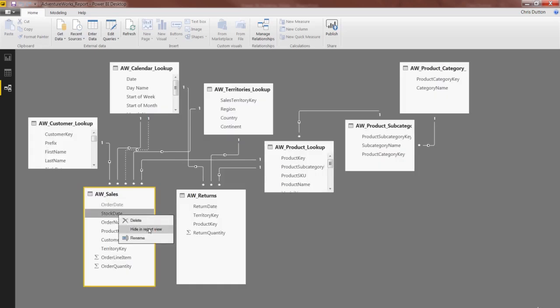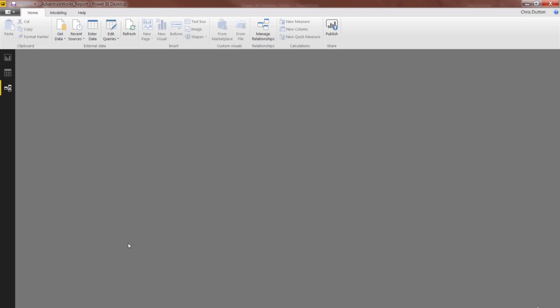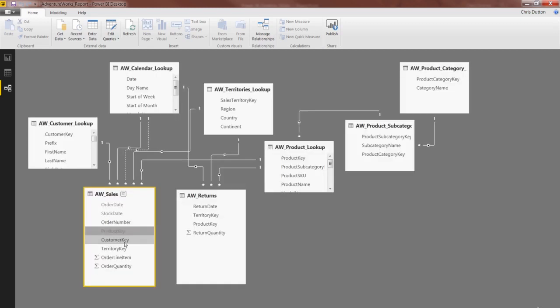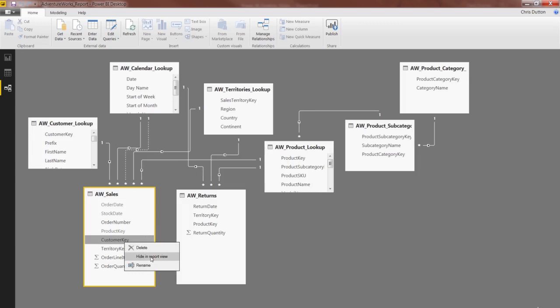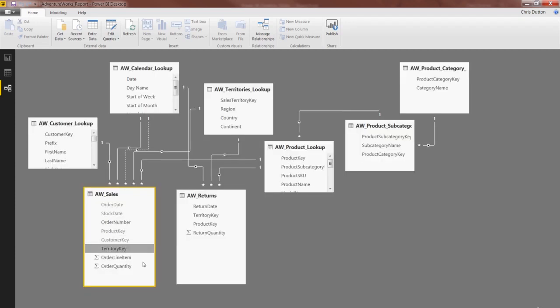We're going to do the same thing for Stock Date. There we go. It grays out. That means it's now hidden. We can keep Order Number in there, but let's hide Product Key and Customer Key and Territory Key. There we go.